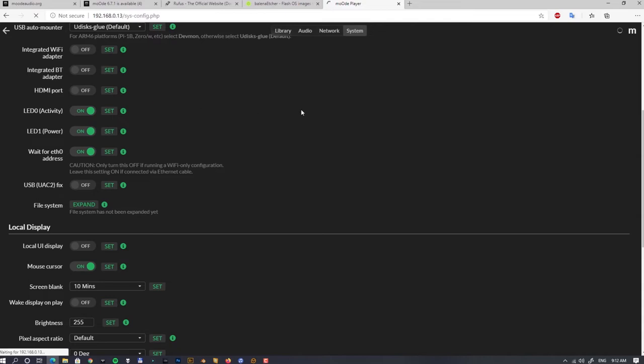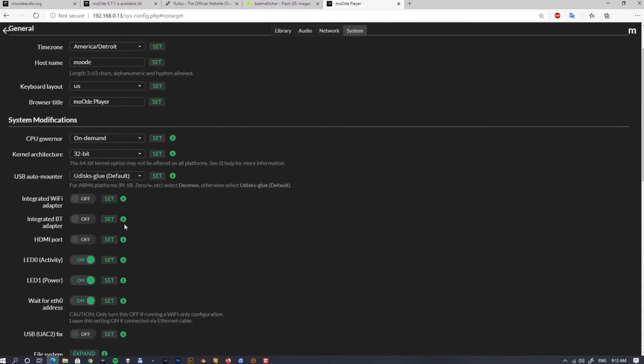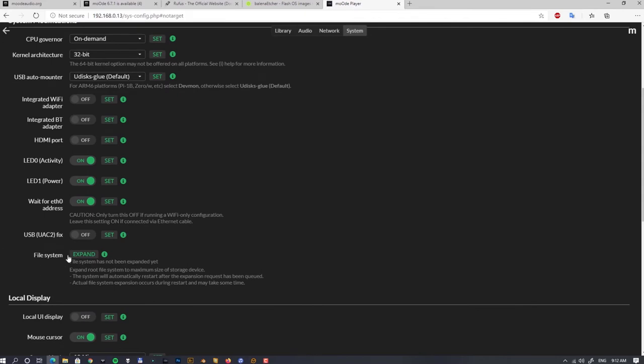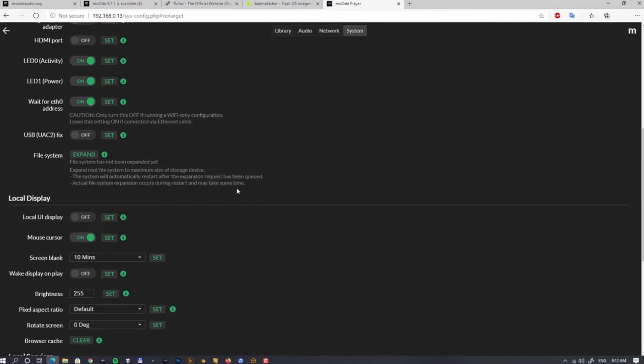Now I'll be talking about the last from this section—that's the expansion of the root partition, which is useful for someone like me if I'll be using a bigger SD card and I want my local music files to be actually placed on that SD card, so I don't need to use any external drive and attach it via USB to my Raspberry Pi. So thanks Moode Audio for that convenient button.